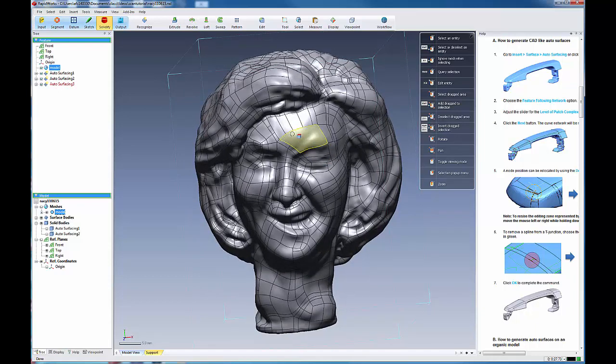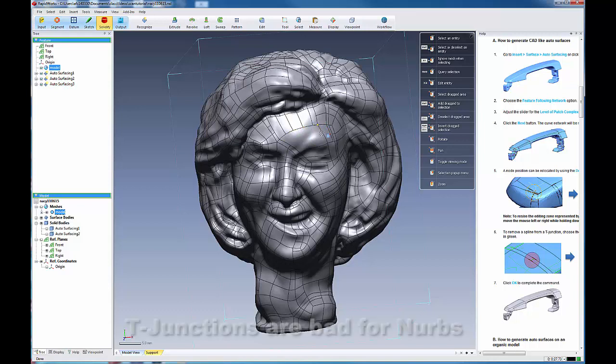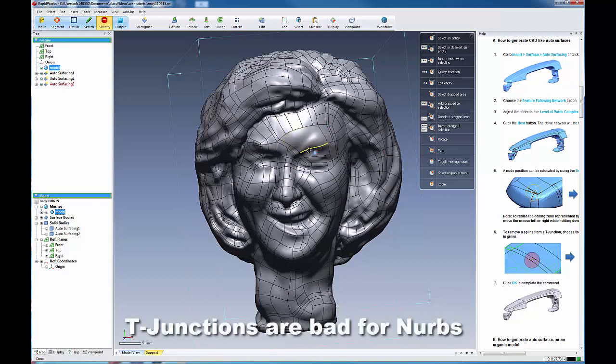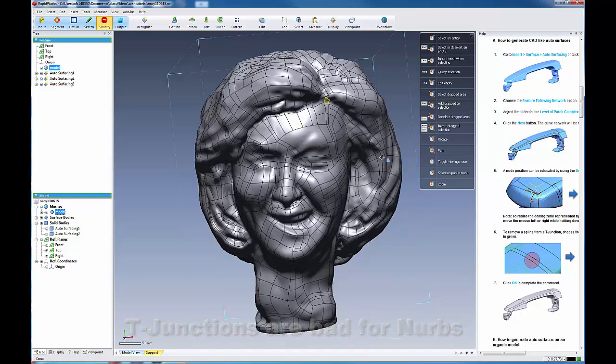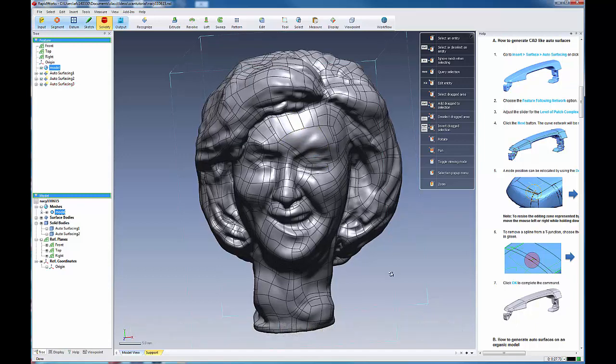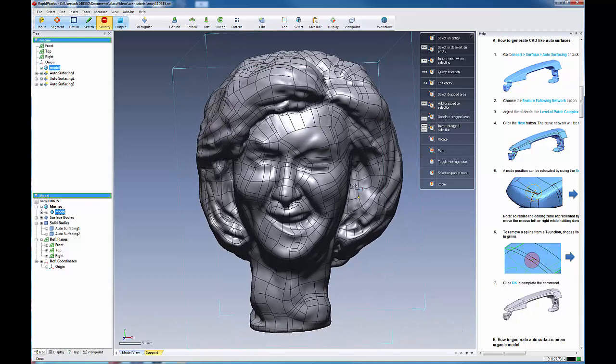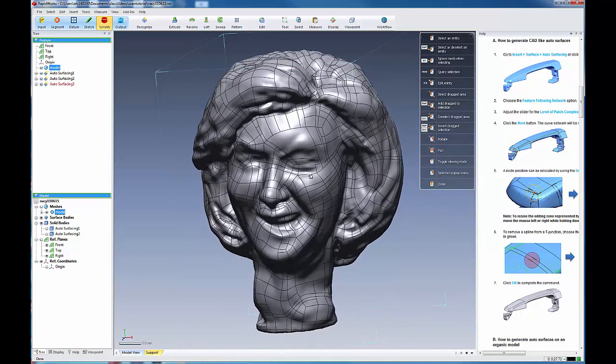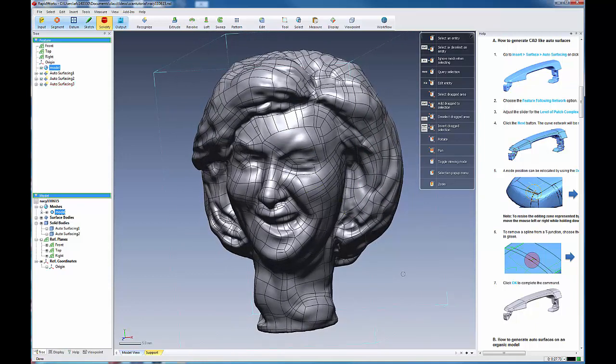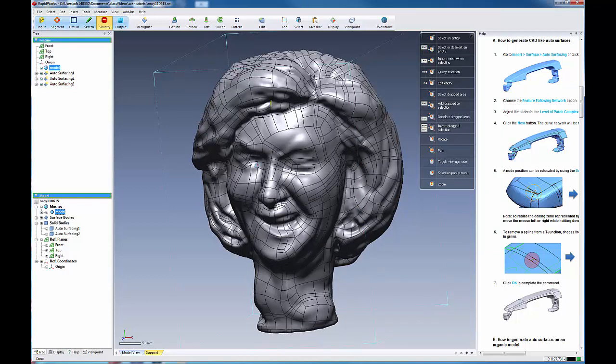But you have a lot of T-junctions which are problematic within the context of NURBS modeling. And there's some work that you'd need to do in order to fix this. But that's the subject for another tutorial. But I wanted to show you what one of these Feature Following networks look like.